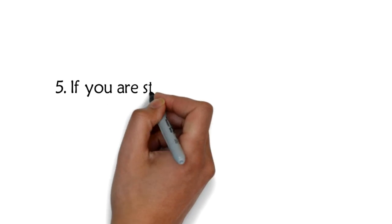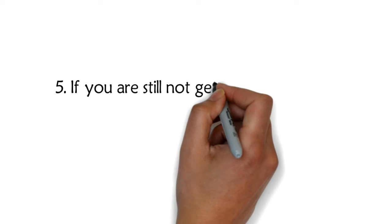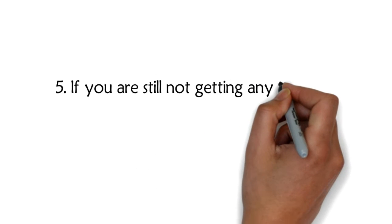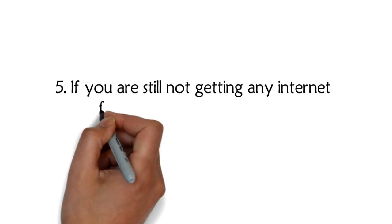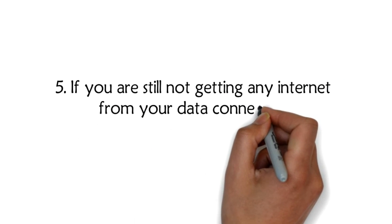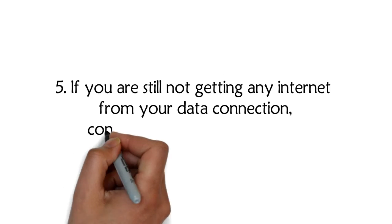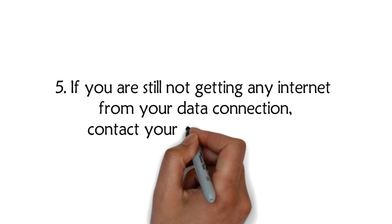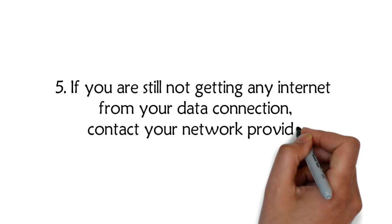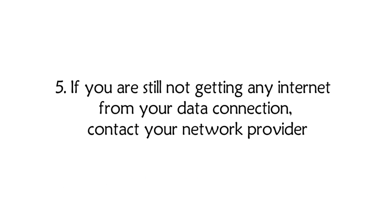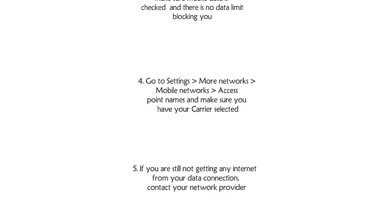5. If you are still not getting any internet from your data connection, contact your network provider.